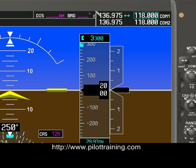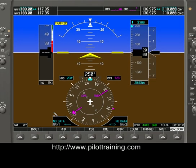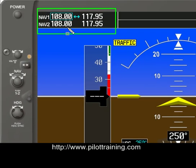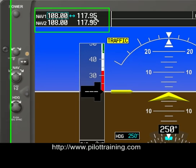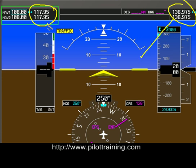In the top right of the primary flight display, we see the communications display. Here we have COM1 and COM2 — two independent communications radios. This is the active frequency and this is the standby frequency for each. On the left-hand side of the display, we have navigation radio frequencies, NAV1 and NAV2. The active frequencies are the ones closest to the middle of the display — 117.95 in this case. All of the active frequencies are shown along the inside of the PFD display.